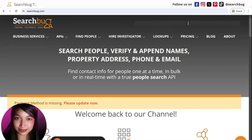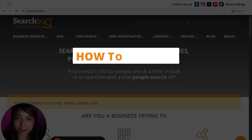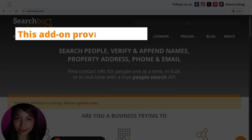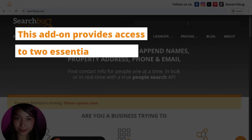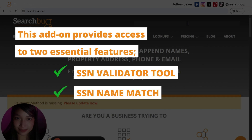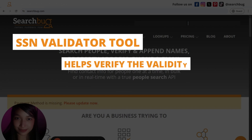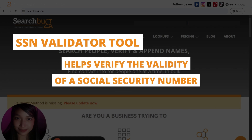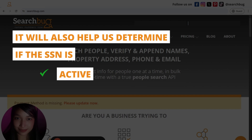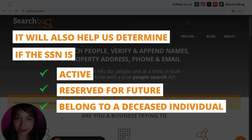Welcome back to the channel. In today's video, I'm going to show you how we can request the SSN Verification Add-on. This add-on provides access to two essential features: the SSN Validator Tool and the SSN and Name Match tool. The SSN Validator Tool helps us verify the validity of a Social Security Number, and also helps us determine if the SSN is active, reserved for future use, or belongs to a deceased individual.